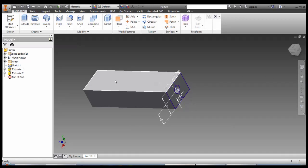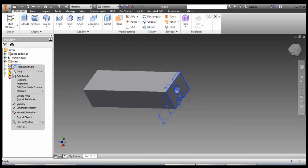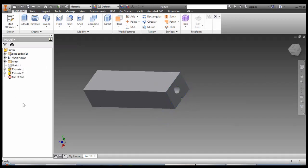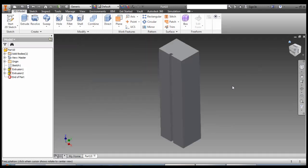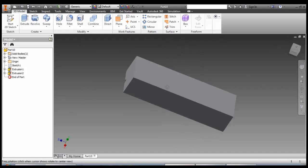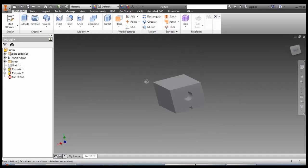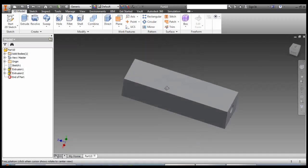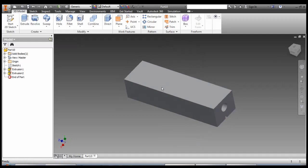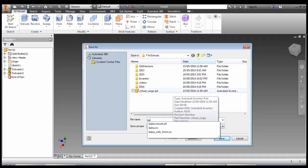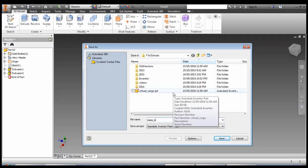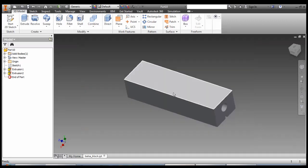Now this sketch will stay here even though we've used it again. So you might like to right click on it and turn off visibility, just to clean up the screen. And we have our second finished part. Let's save that. And we are done.